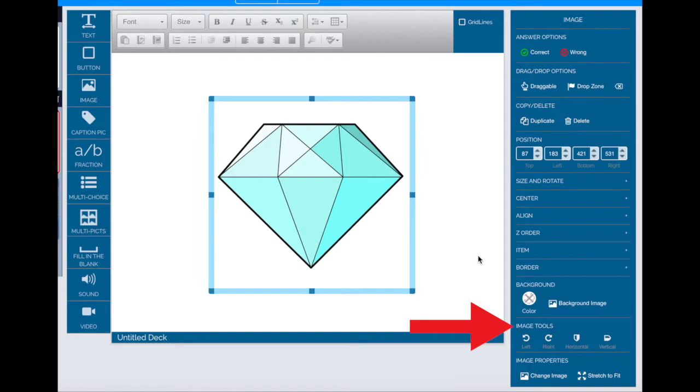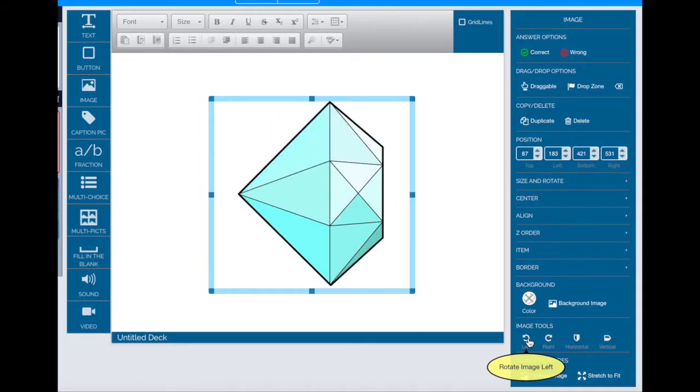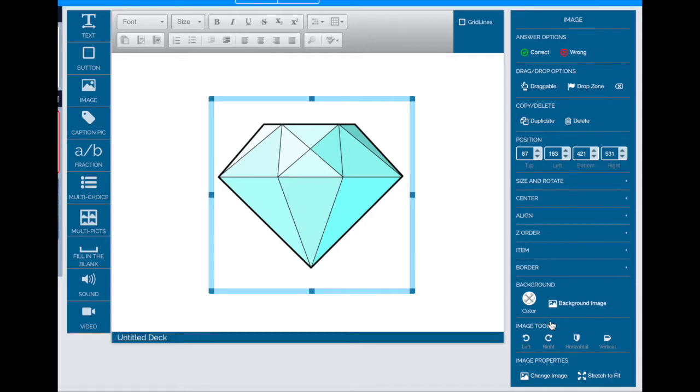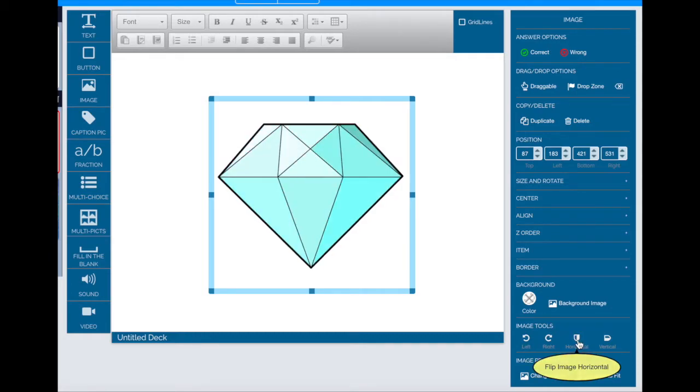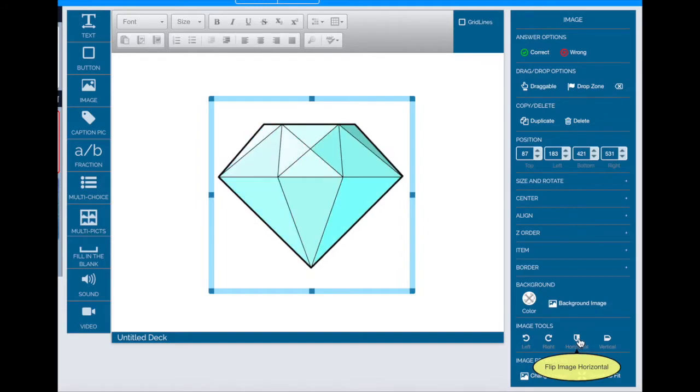You can rotate the image using the left and right arrows like this or you can flip your images to make a mirror image as well using the horizontal and vertical tools. With this diamond it's a subtle change but you get the idea.